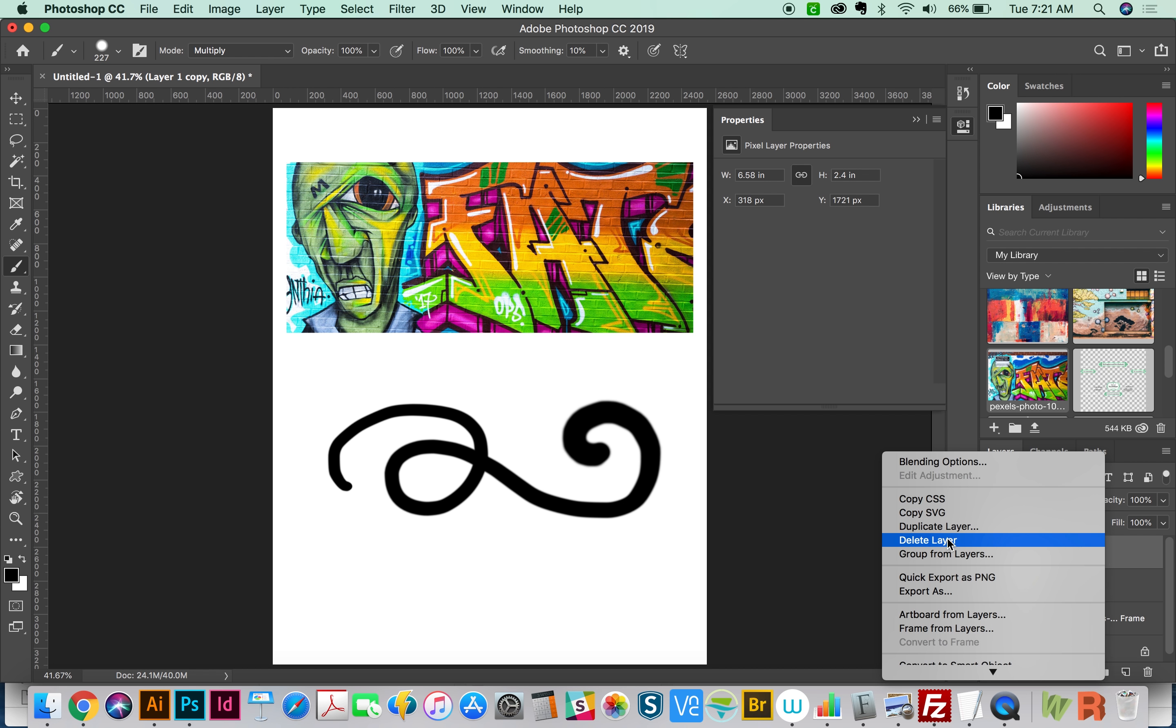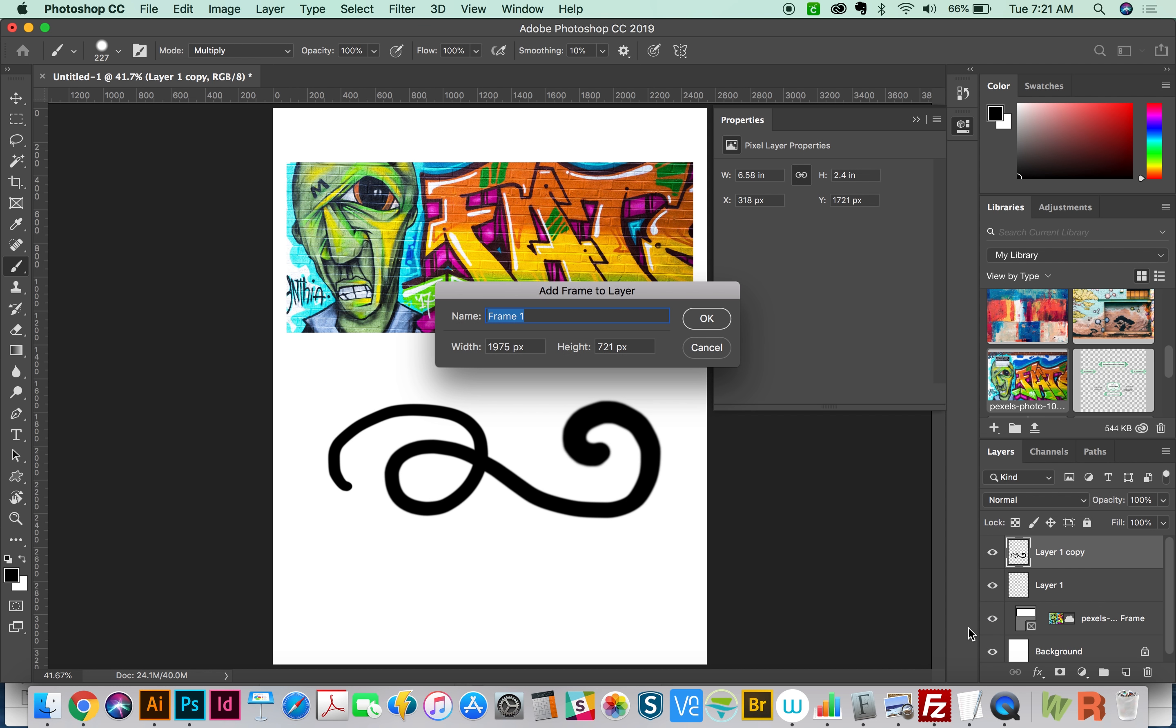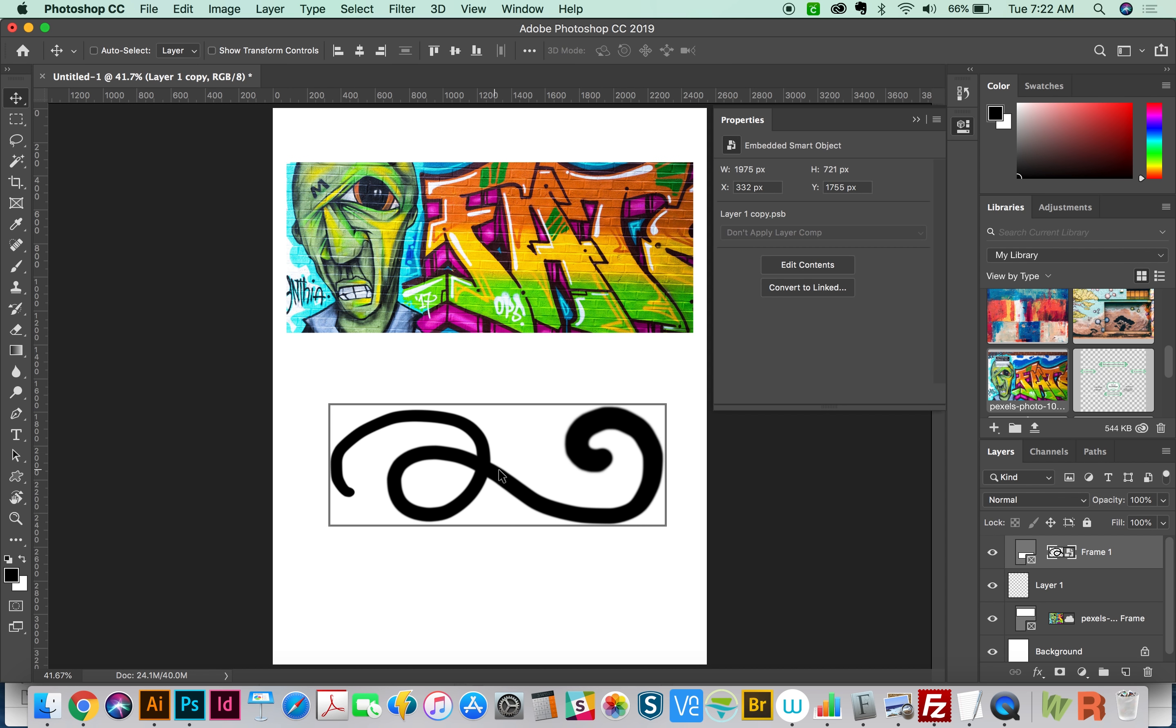So I'm going to Control click, we'll choose Frame from Layers, and we'll say OK. And now we have the same situation as we do up here. I've got a frame that I can add a stroke to.